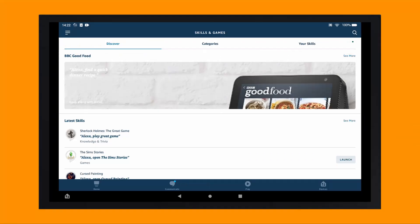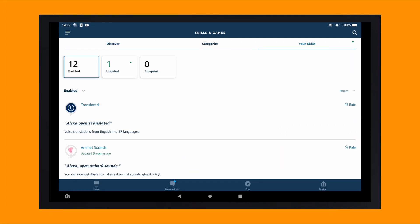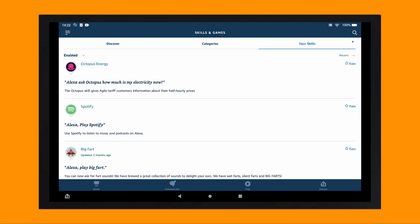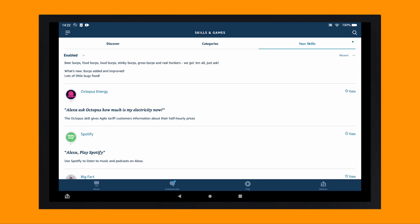For this, you can install the Octopus skill in the Amazon Alexa app and I've dropped in some common phrases you may wish to try out in the description box below.